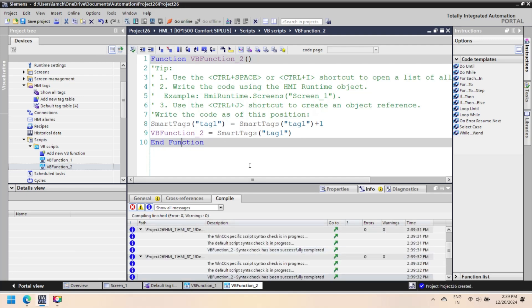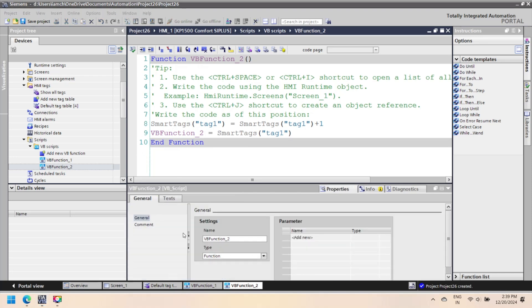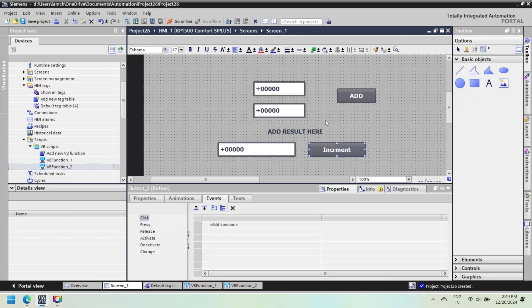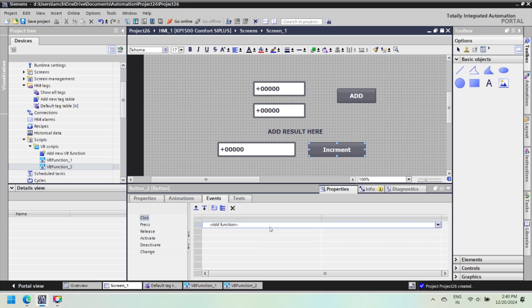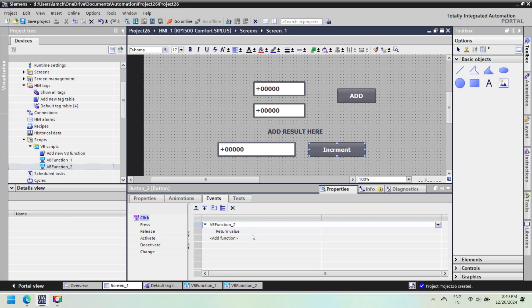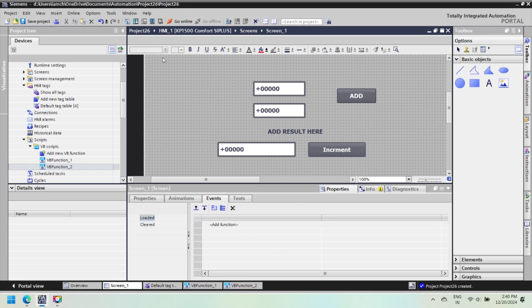Now check the error of VBScript, and then after no error, assign this script to button event. Otherwise, remove the error and then assign the script in button event's property. Open screen and then select button event property and select VBScript. It is an example of function without parameter, so no need to declare parameter in return.